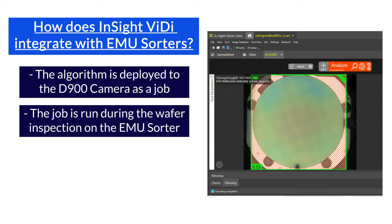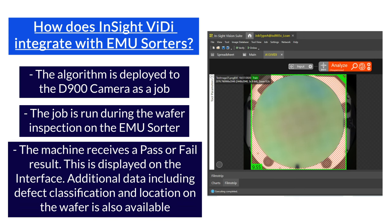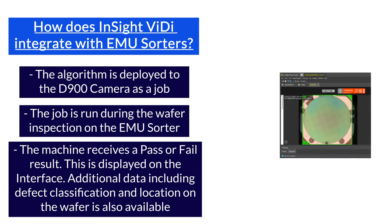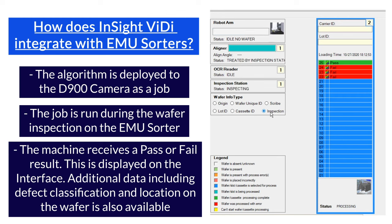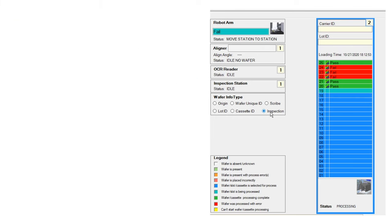The wafer is pictured by the camera and EMU's equipment management software inspects the wafer with the job. A pass or fail result is quickly generated. Additional data including defect classification and location can also be accessed.